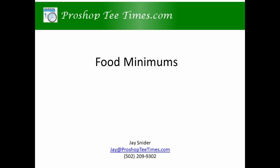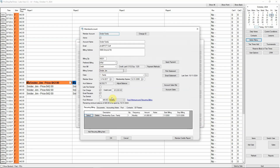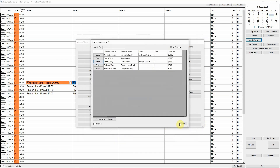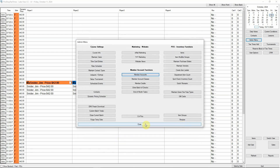Our system allows you to set food minimums. You have already seen how quick it was to bill for unspent food minimums. To set a food minimum for an account, simply enter the dollar amount and specify the frequency. Some courses have monthly food minimums; others have quarterly minimums.